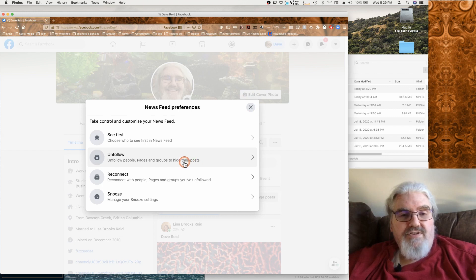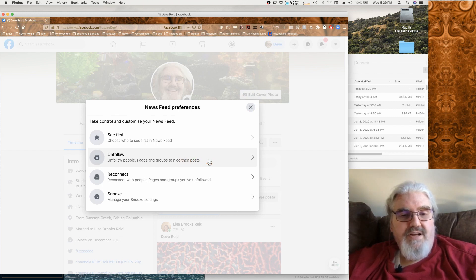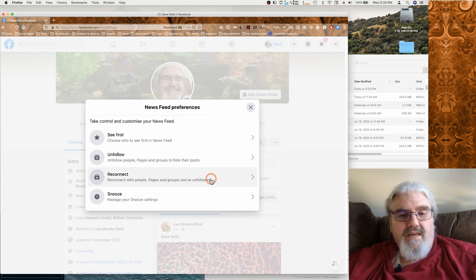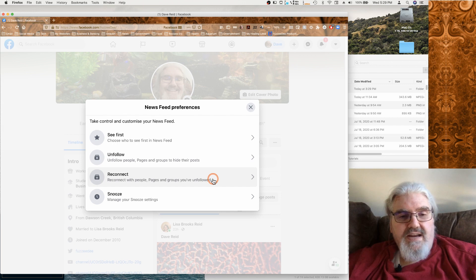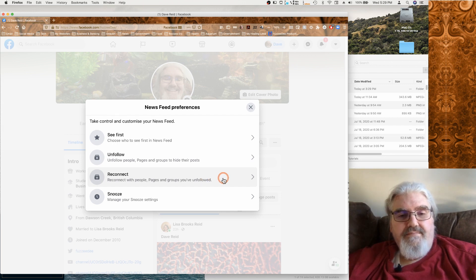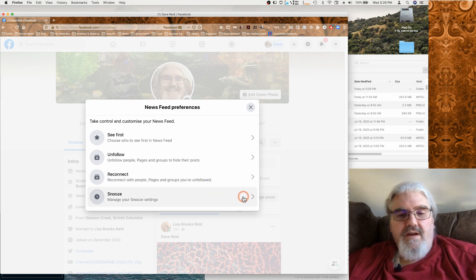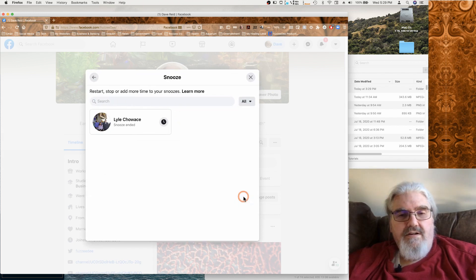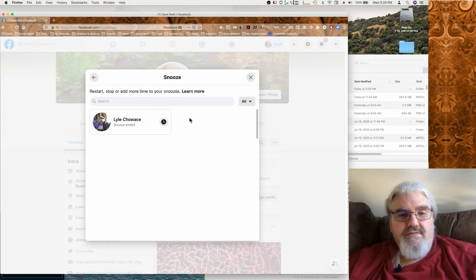And then here is also where you can manage unfollowing people, pages, or groups. And if you've unfollowed one but are still a member and you want to reconnect, you would do it in here. And here if you've got people that you've snoozed for a while, this is where you handle that.